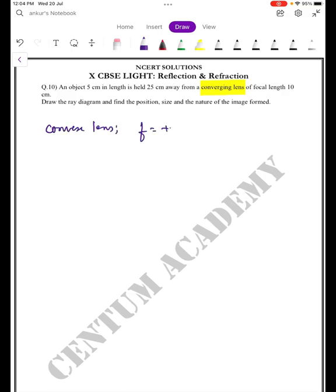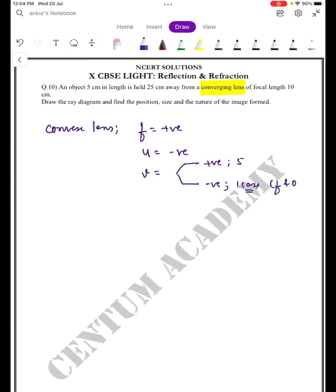For a converging lens, focal length is positive, object distance is negative, and image distance is positive in five cases — negative in one case. Which case? When the object is placed between the focus and the optical center.